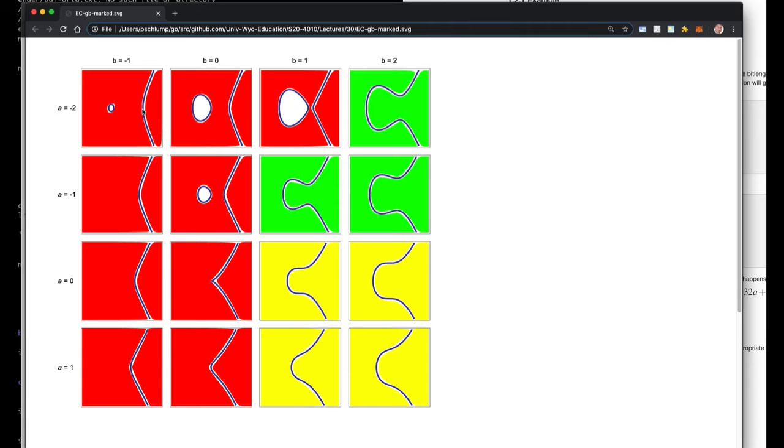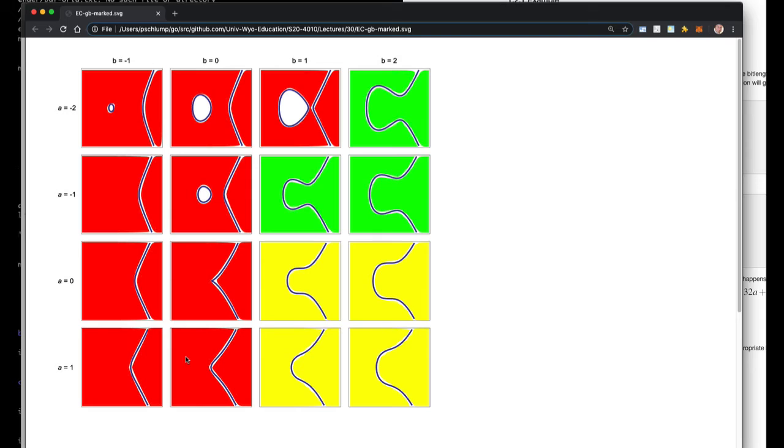You see these used as examples in some of the on-the-web explanations of elliptic curves, but they cause problems. If it doesn't have the little bulgy thing out here, it's just like, yeah, it'll work, but not well. So all of these are bad curves.